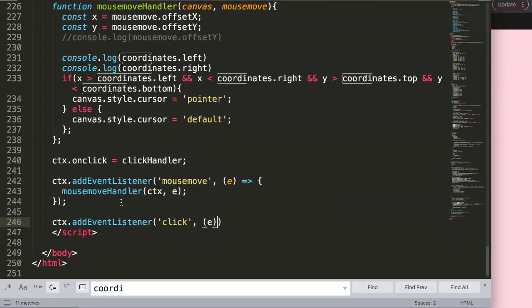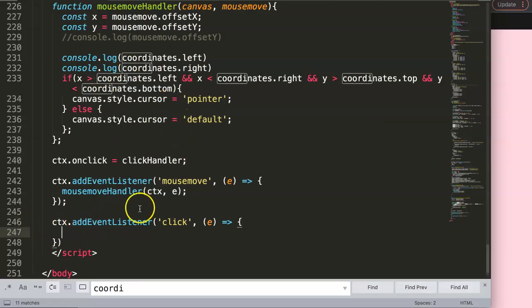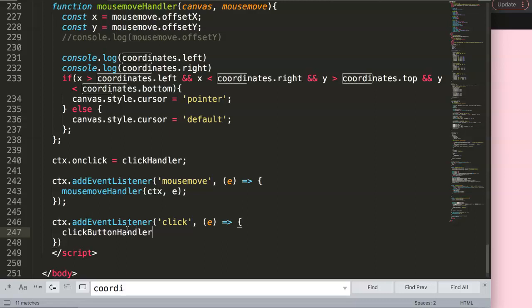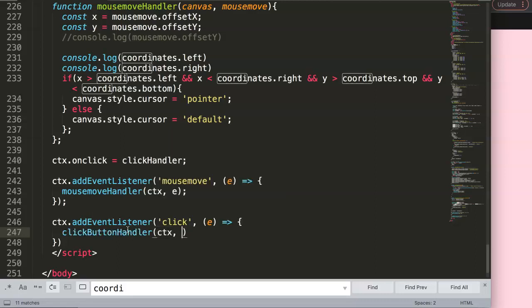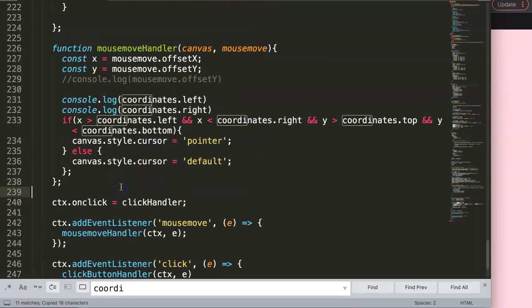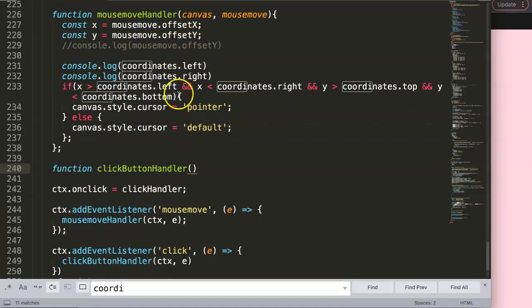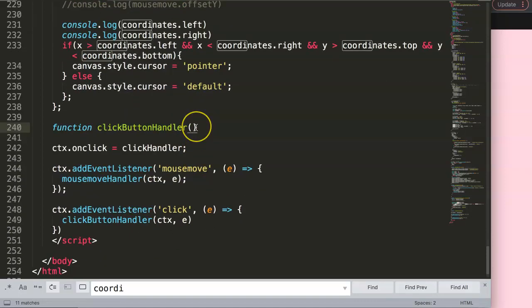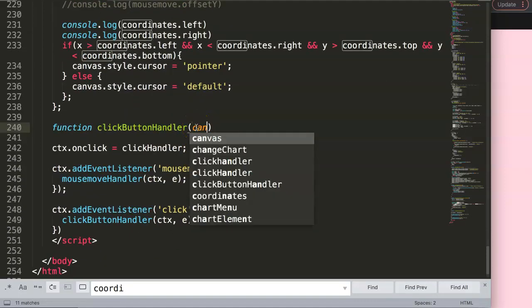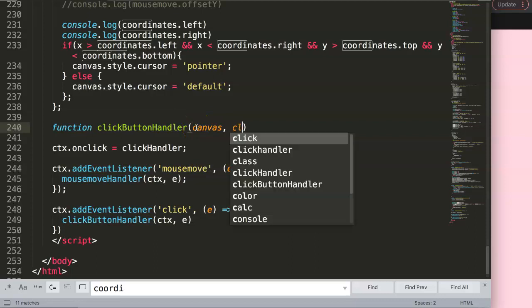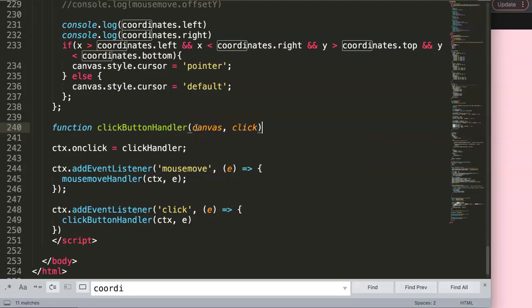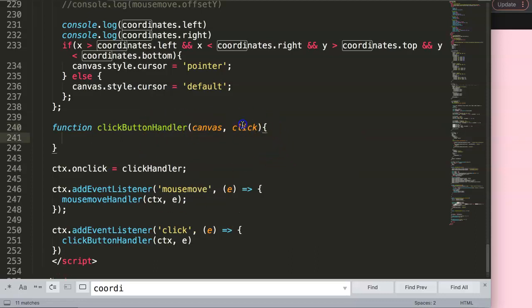We pass in 'e' and this is a callback function that will immediately trigger another function. This function can be our click button handler. We pass CTX and 'e'. Now it's time to work on the function. We create function, and then we say CTX or canvas, whatever you want, and then we say 'click' instead of mouse move because we're going to use a click and click is probably the most descriptive event in our case.